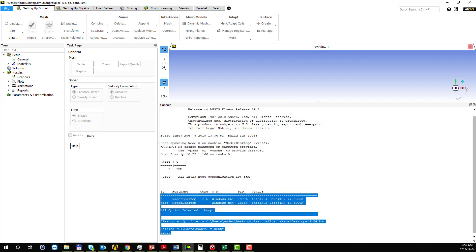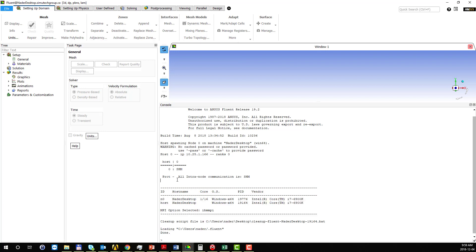So this is going to be very important when you want to run parametric study through workbench, because workbench will launch Fluent in the background and it will result in an error message if you don't remove those scripts from the dot Fluent file.